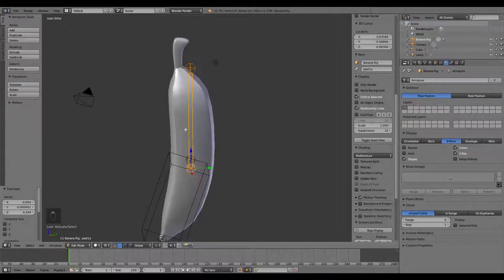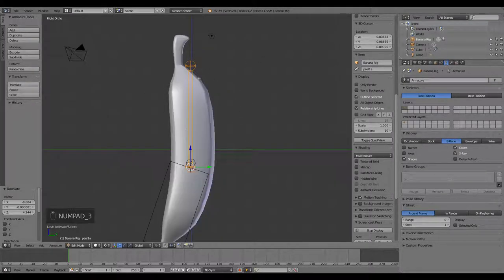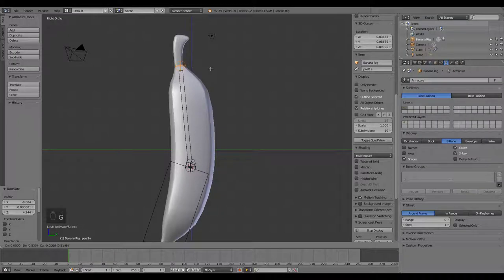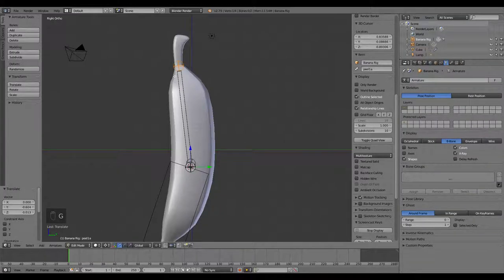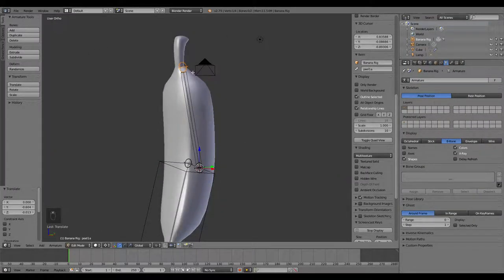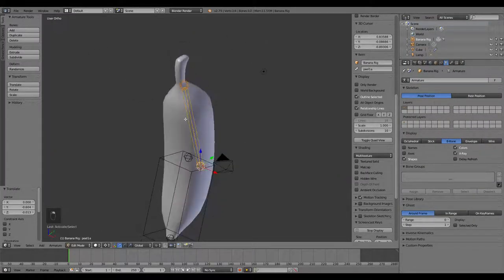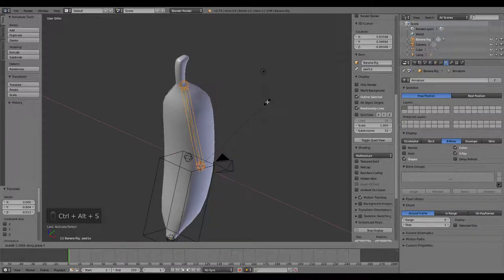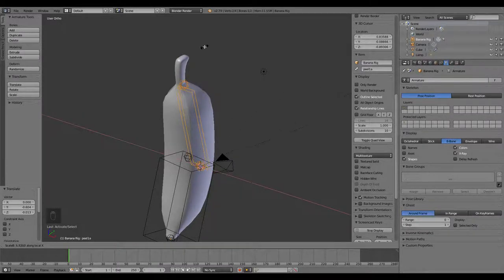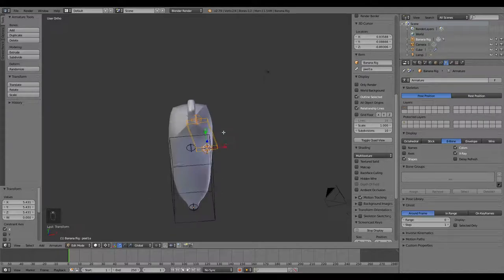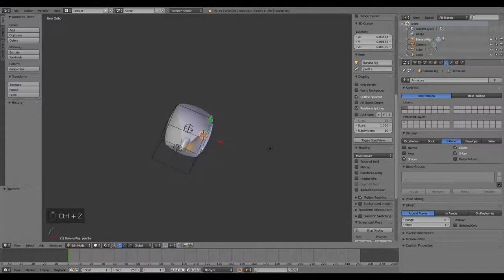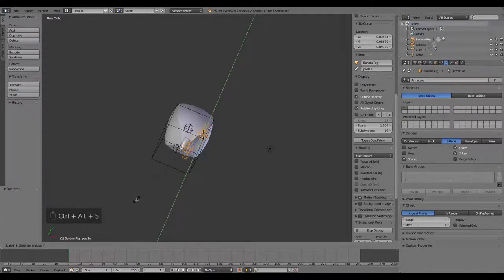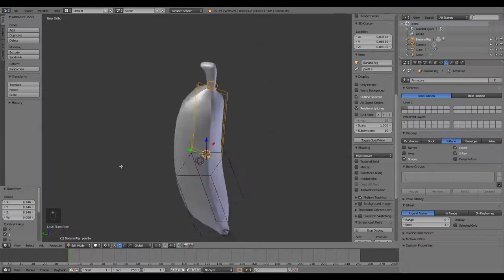So now what I'm going to do, go to the side view, grab that point there of the peel 1A, move it over to the tip there, and I'm going to grab it, Ctrl-Alt-S, and then Y to scale it and make it flatter.